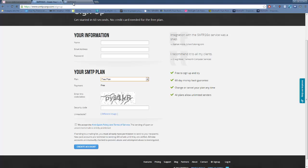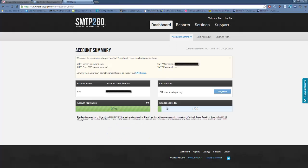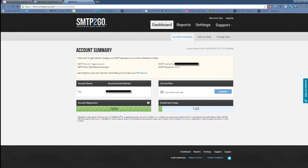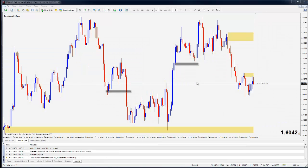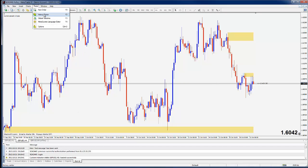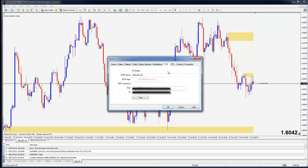And once you do, you'll be able to log in to the service and you'll see a page that looks like this. Now at the top here I have an SMTP server and the SMTP port. So I'm going to copy the server and make note of that port, which is 2525. If I go back to my MetaTrader and go back to the email part of this, we'll put in the new SMTP server.